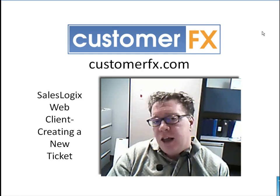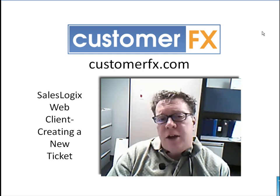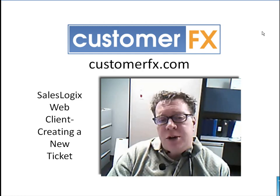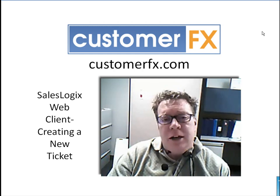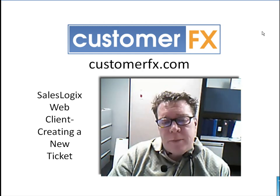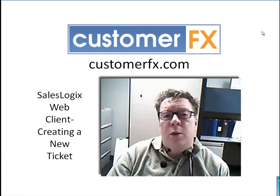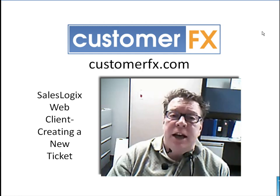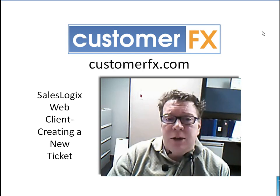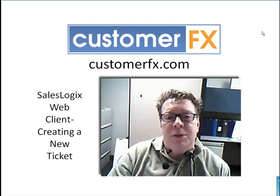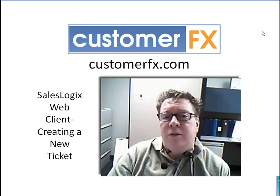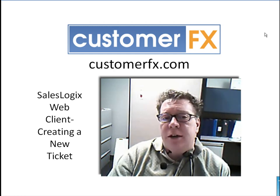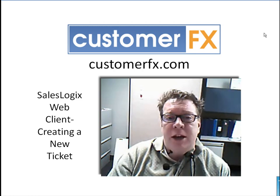Tickets are functionality within SalesLogix that allow the user to create problem tickets on customer issues. And then on those tickets we can create ticket activities, provide resolutions, and build our knowledge base. So there's a lot involved in creating and using a ticket. Let's not waste any time and let's get right to it.